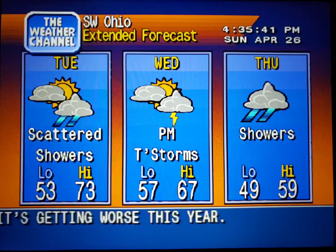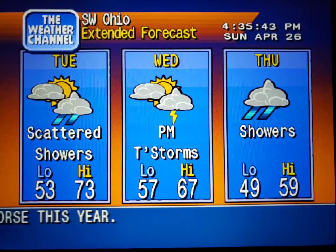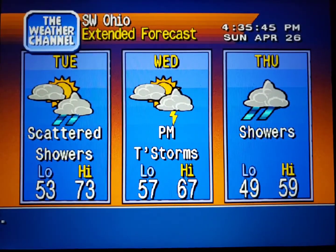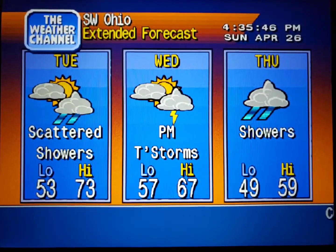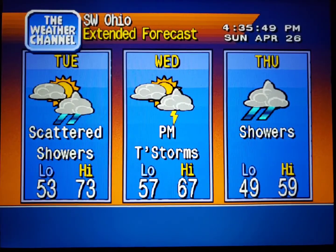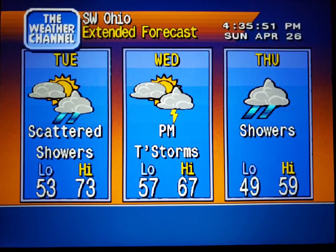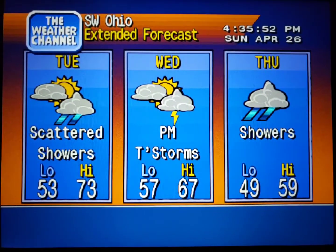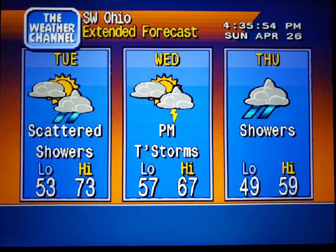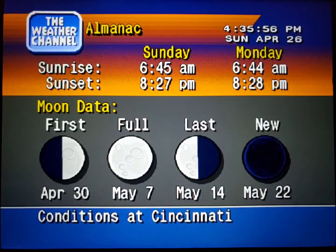The extended forecast. Special regional information.